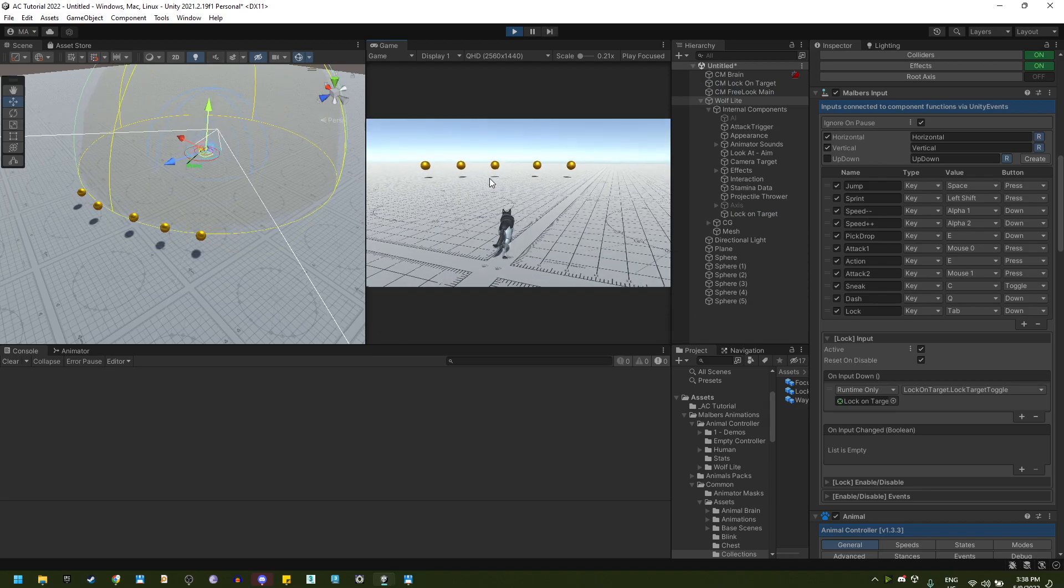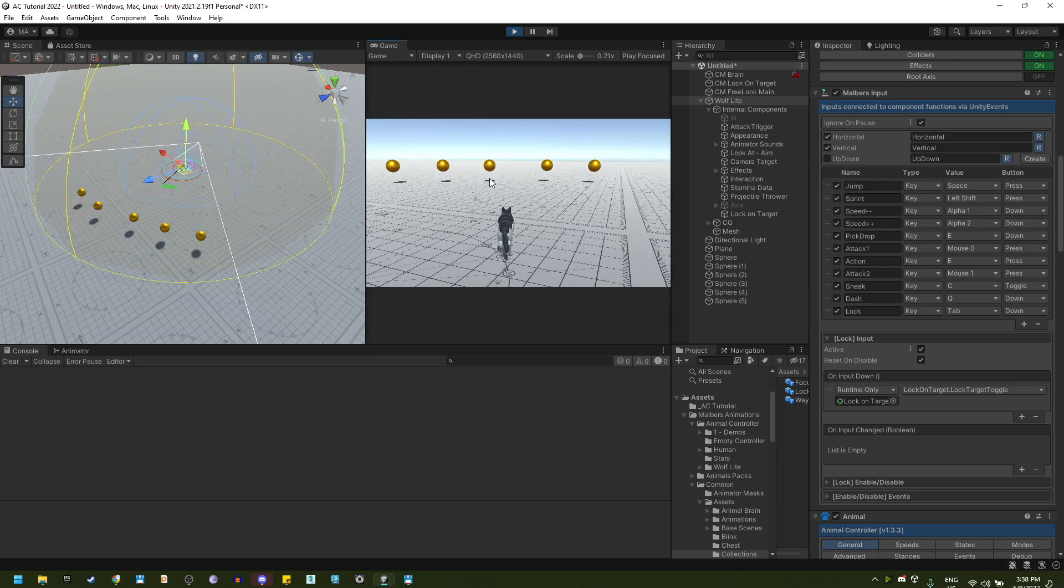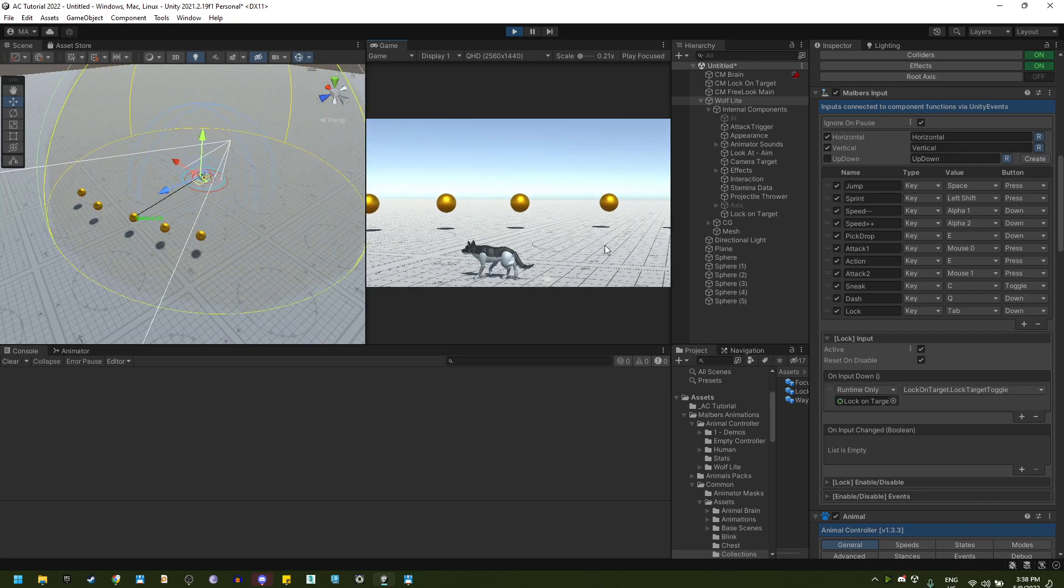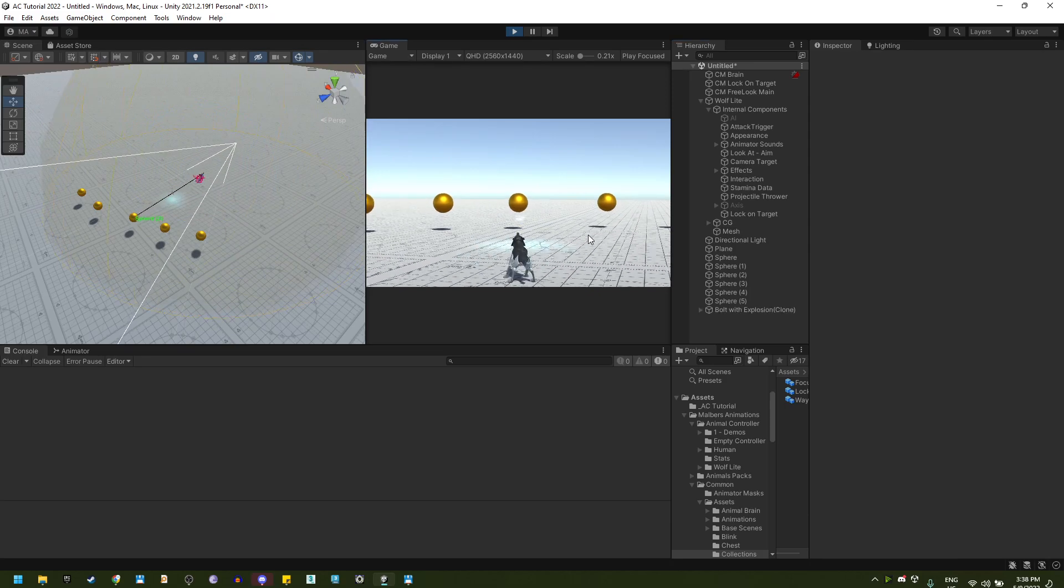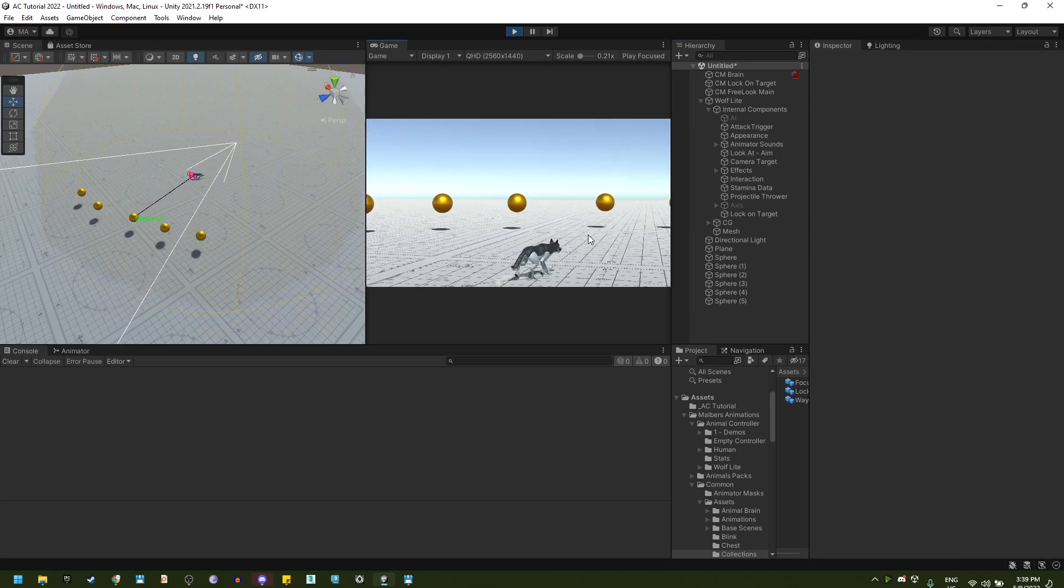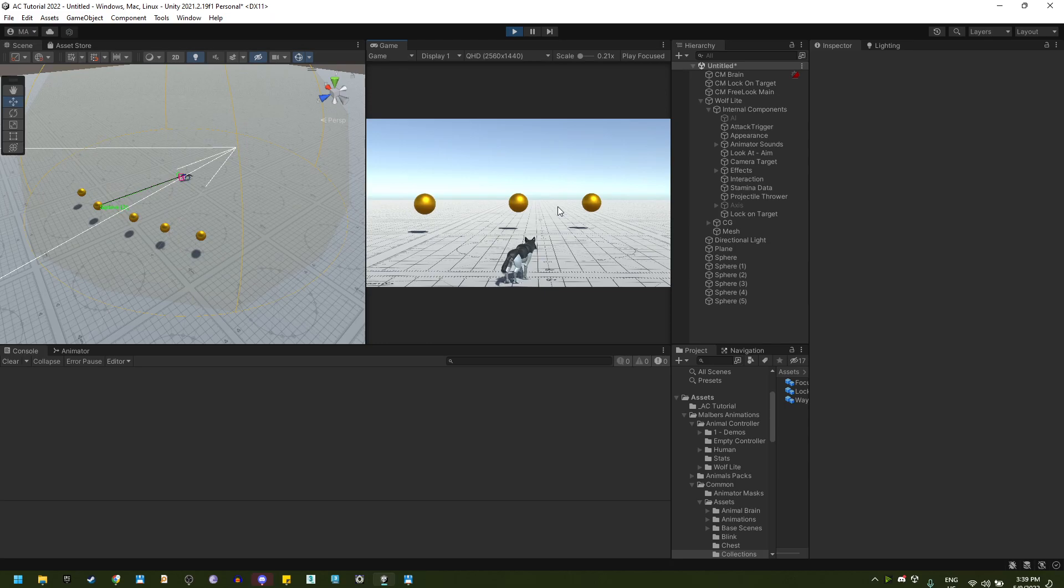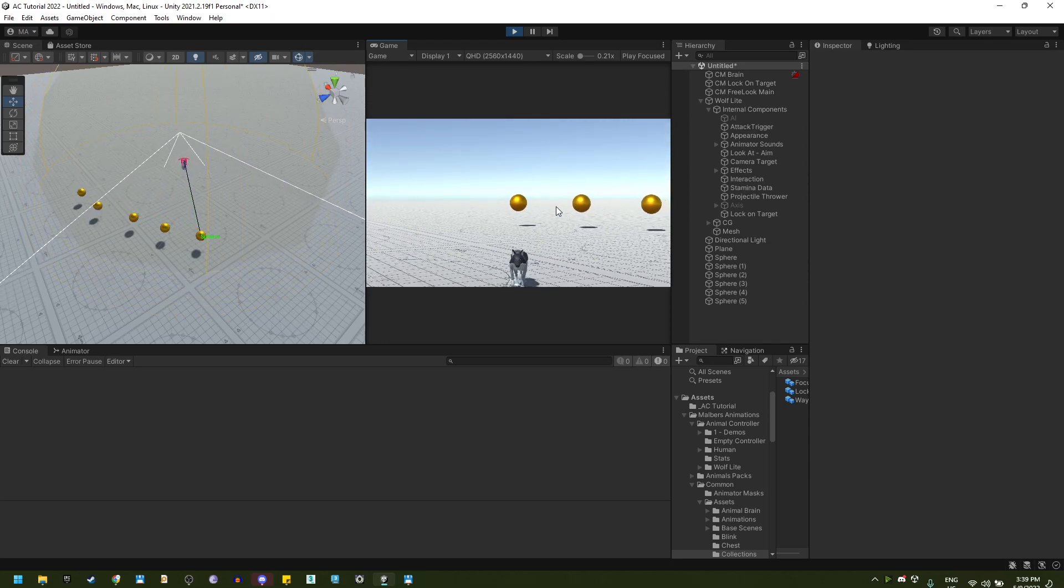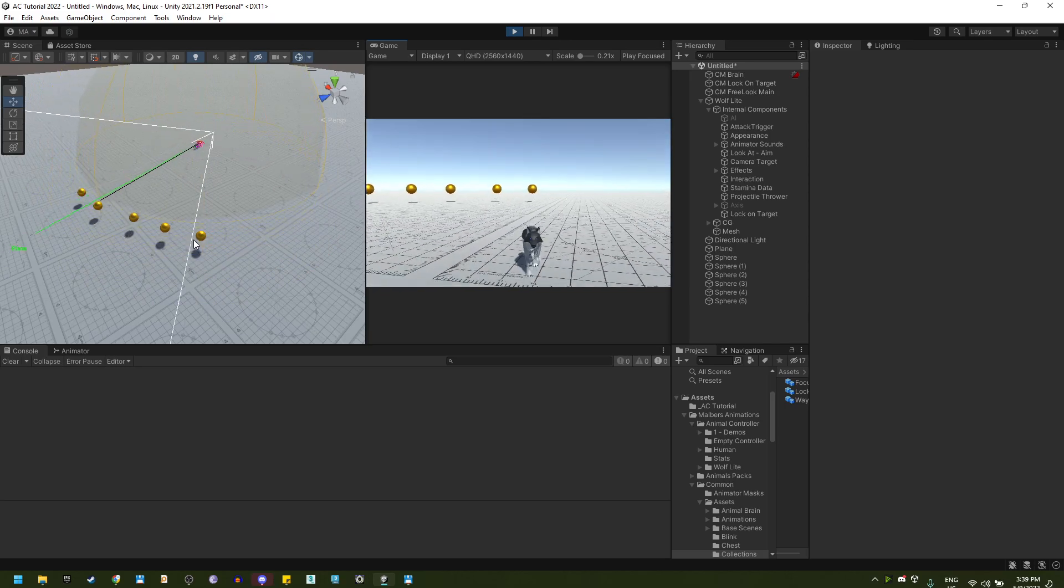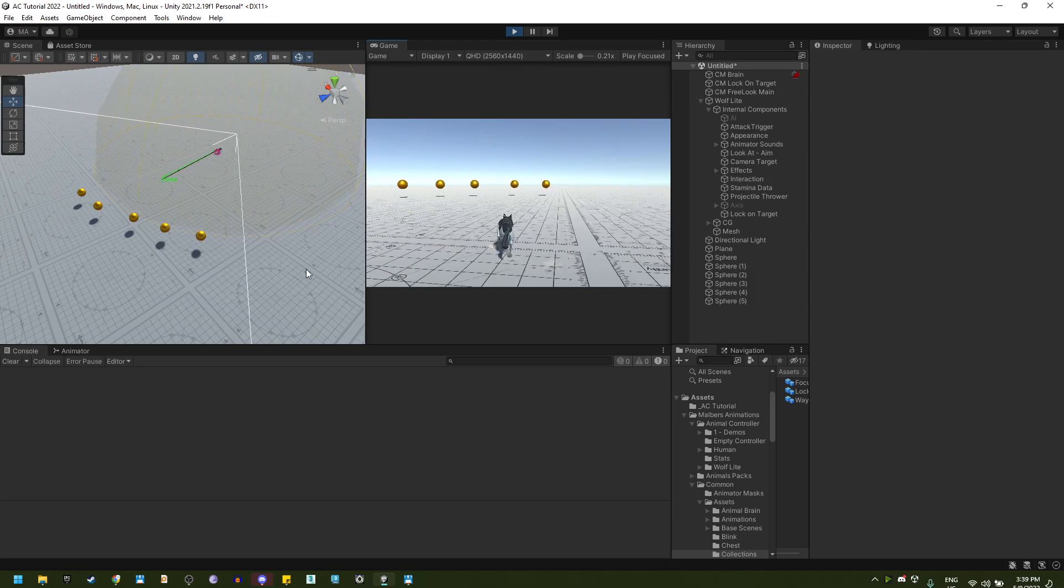If I go near and I press tab, you will see that it locks onto this target. Let me disable the inspector so we can see better. And if I press scroll wheel up, I can switch between all those targets here. And if I go far away, the lock on will reset.